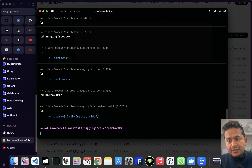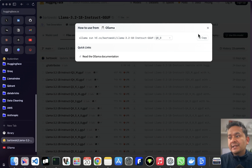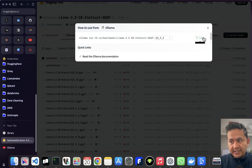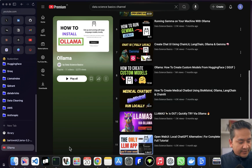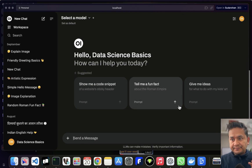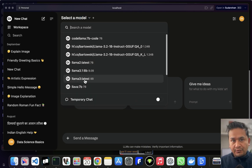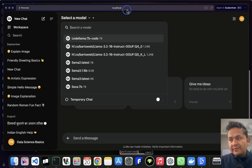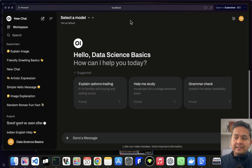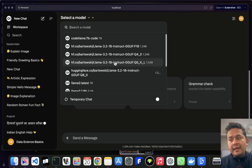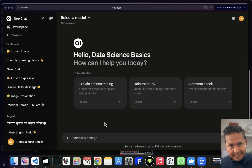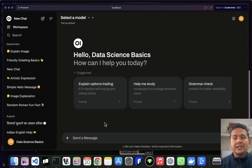Now let me choose another model — a quantized K version — copy the command, and switch over to Open Web UI. This is the Open Web UI interface. Here you can choose all the models you have downloaded. If I refresh the page you can see the F16 and other recently downloaded models are shown. These are models downloaded by Ollama, and since Ollama is running you can see all of them in Open Web UI along with other models if you have API keys configured.